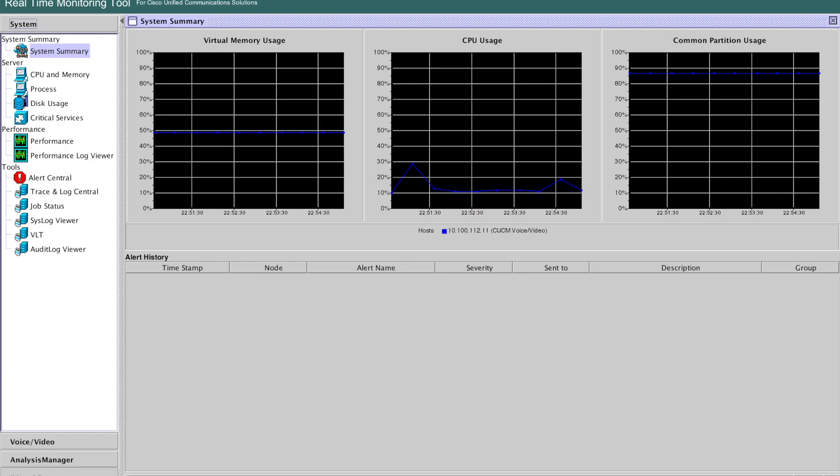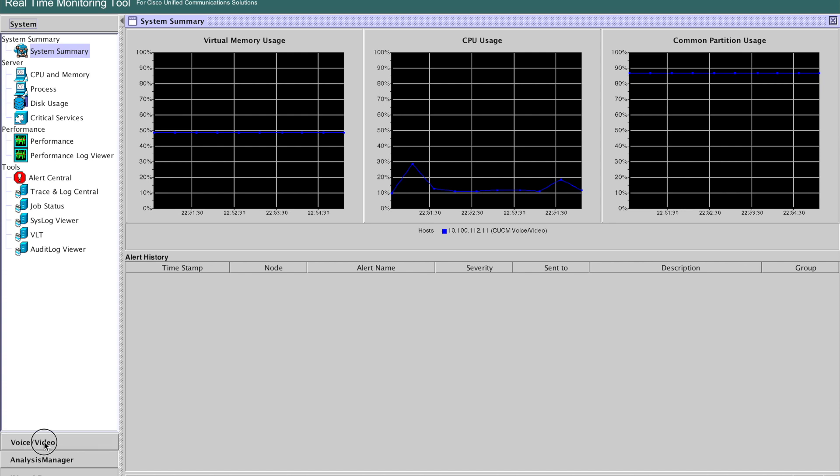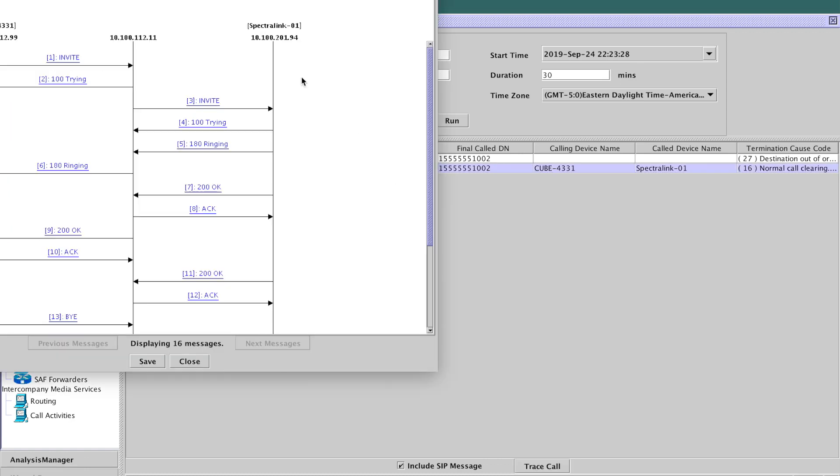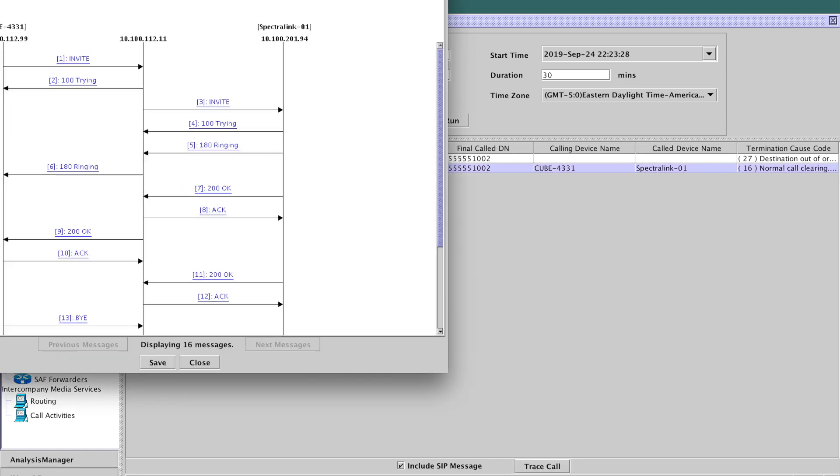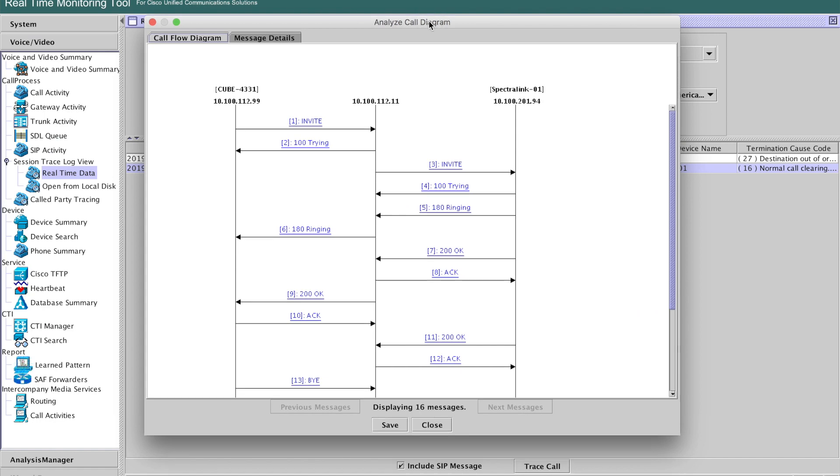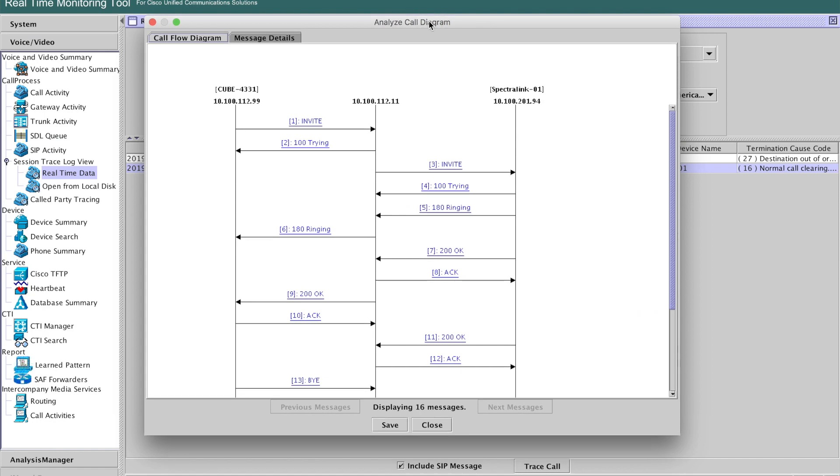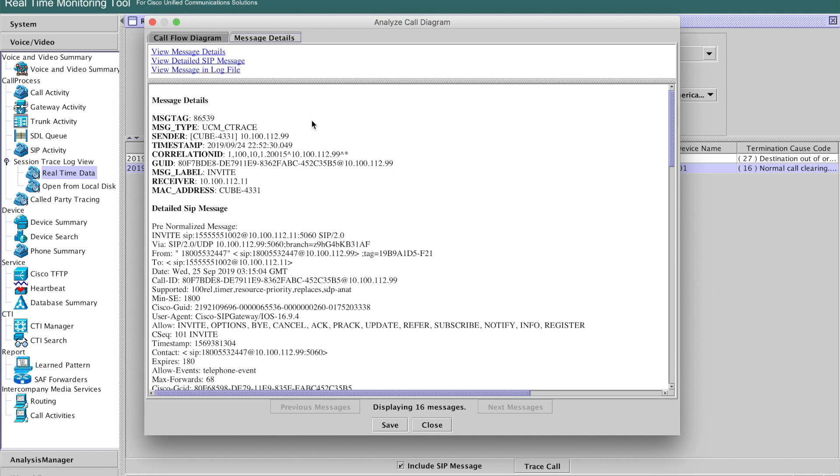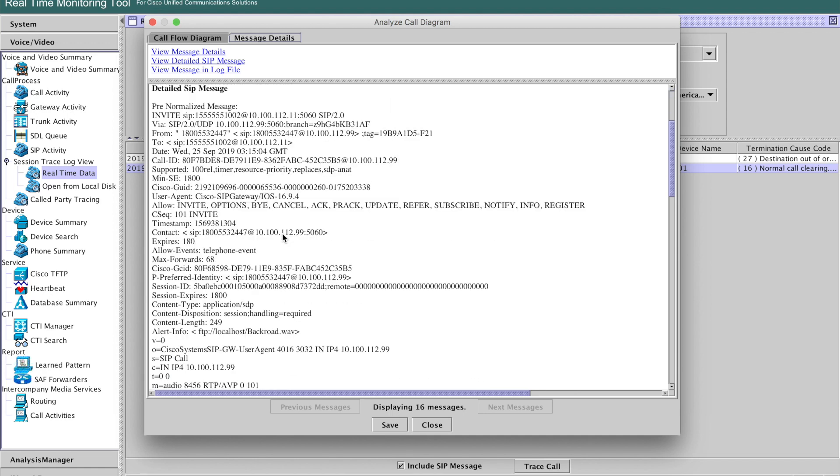So to validate that this configuration is working, what you're going to want to do is come into a real time monitoring tool. I like to go to voice and video tab here, and I click on the real time data, you'll see the list of calls. So what happens if I open this up, you see the call diagram, and we want to look at the invites. So invite, this is coming in inbound to Unified Communications Manager.